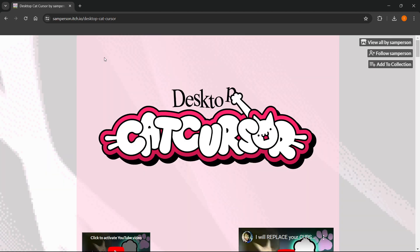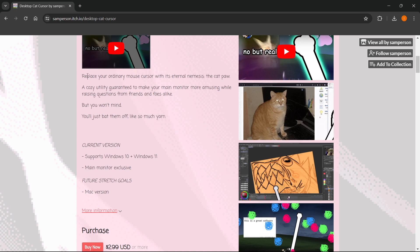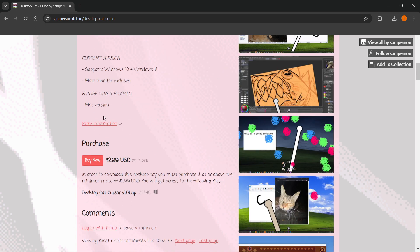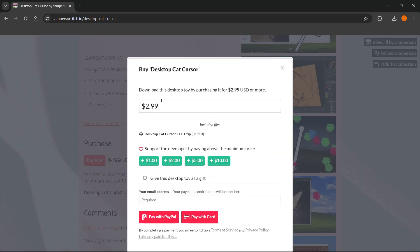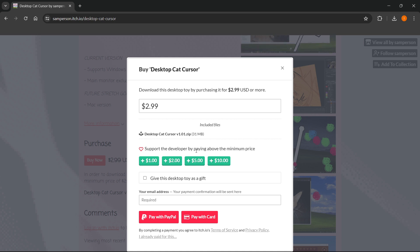Once you're on this website inside the itch.io site, you wanna scroll down to where it says Purchase or Buy Now. You want to click this Buy Now button, and as you can see, you can download this desktop toy by purchasing it for $2.99 or more. You can support the developer by paying above the minimum price — $3 is the minimum price.